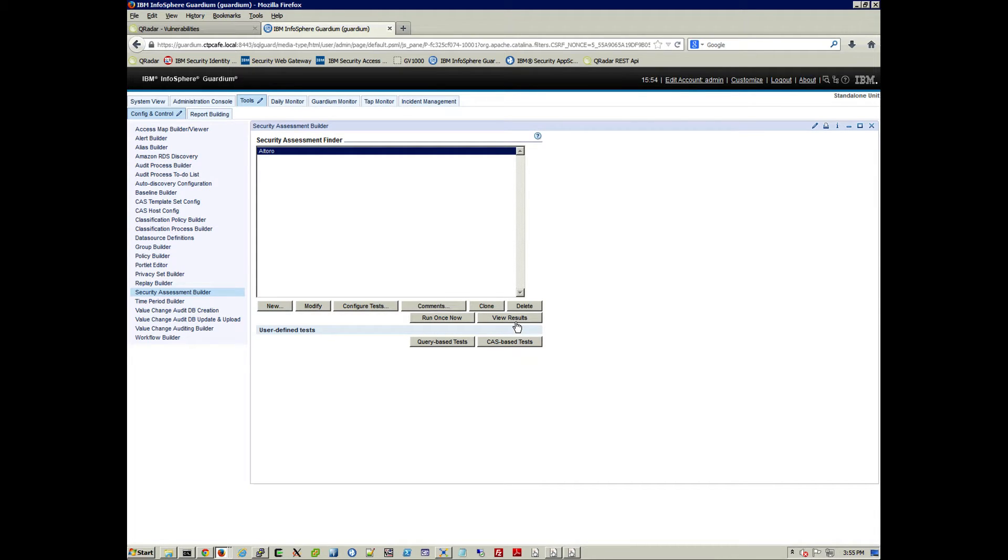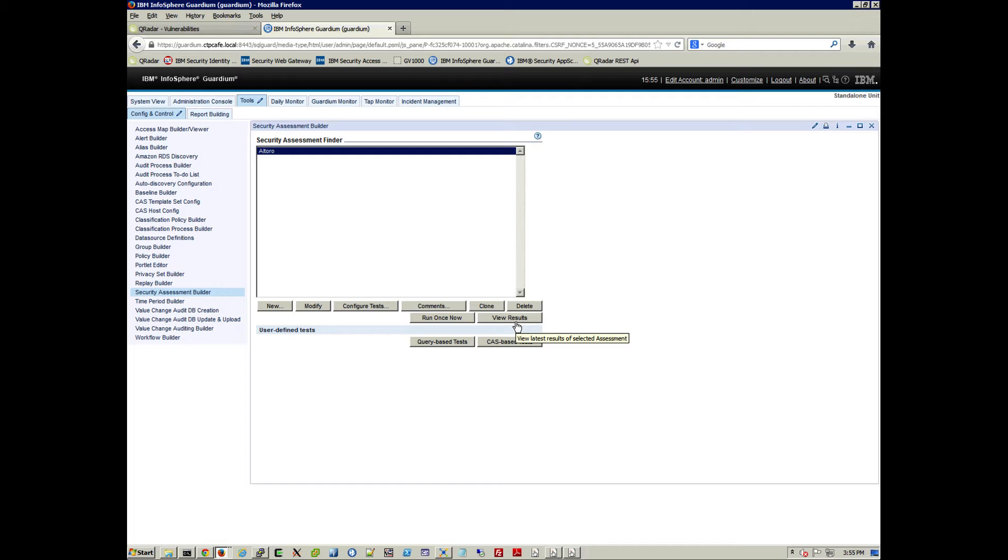And you can see the results. And that's going to generate two files, two XML files. One is ended in axis.xml, and the other one is SCAP, S-C-A-P.xml.